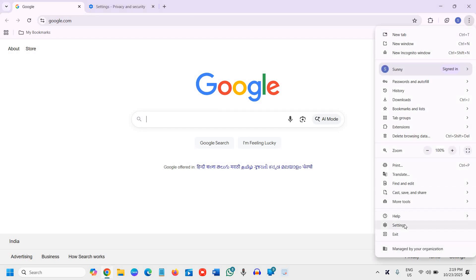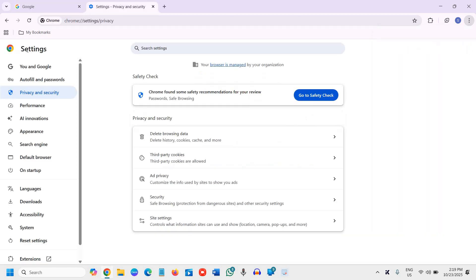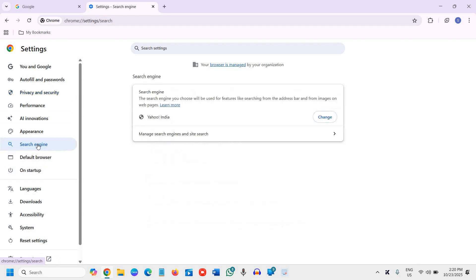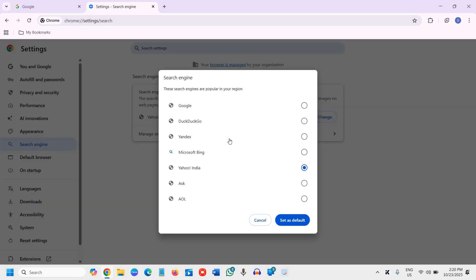Then go to Settings. Once you click on Settings, it will open up like this. Under Search Engine, click on that and you'll find a Change option. Click on this Change button.